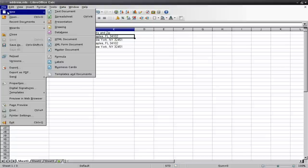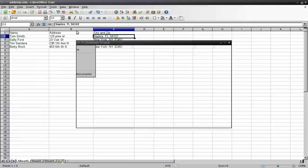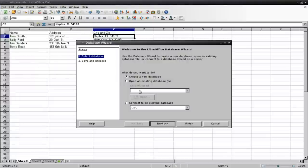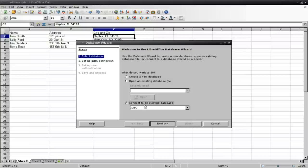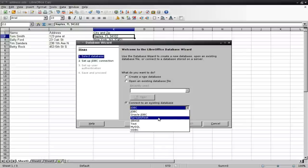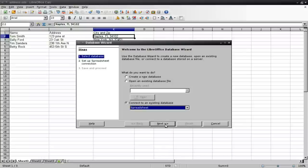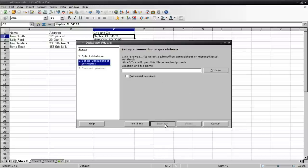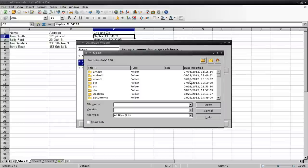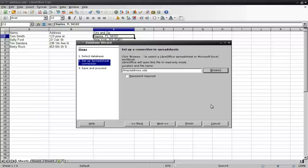Then click File, New, and Database. Then we're going to choose Connect to an Existing Database. And we're going to choose Spreadsheet. Click Next. And then we've got to choose our spreadsheet. So come in here and go to wherever you have your spreadsheet that you just created saved. Mine's an ODS format, but Excel spreadsheet should work the same.